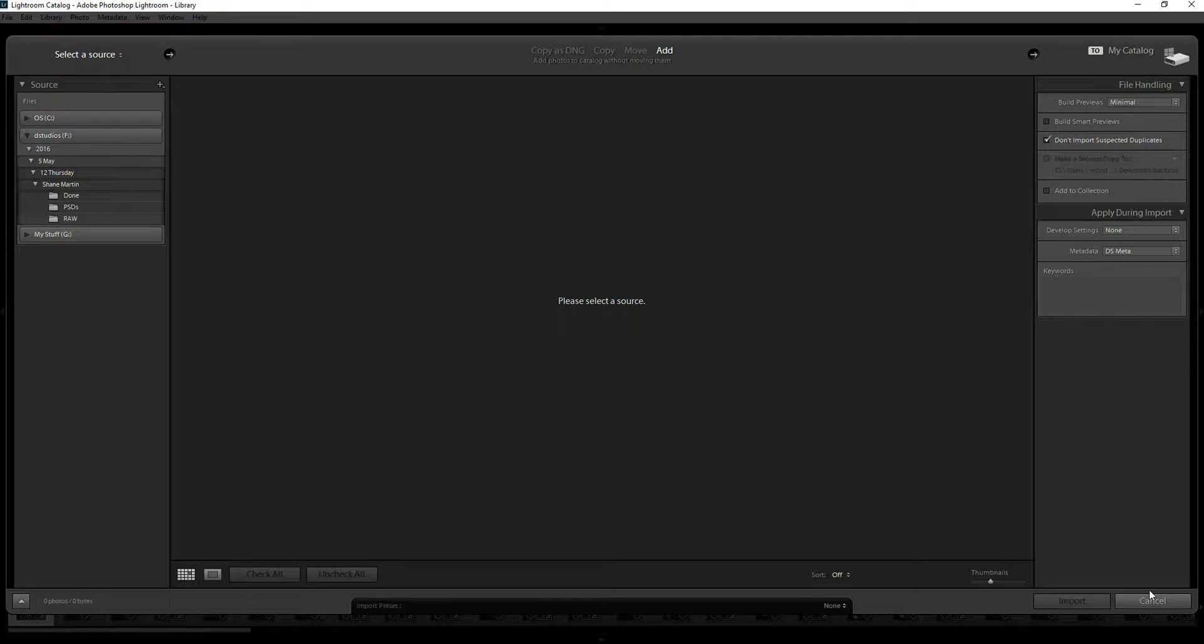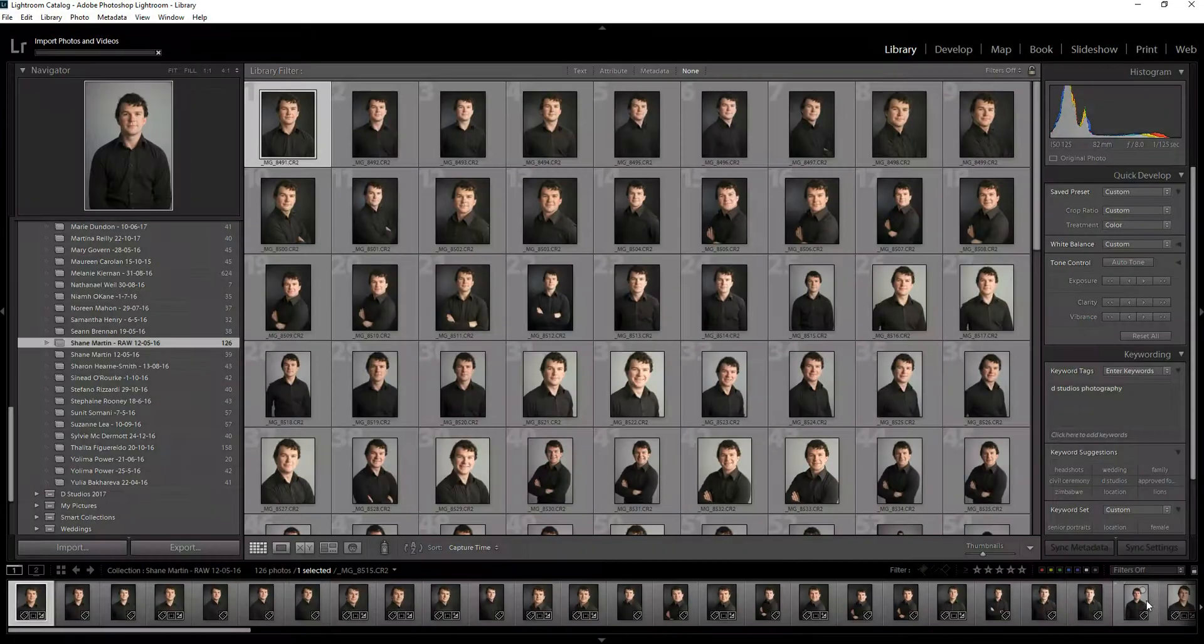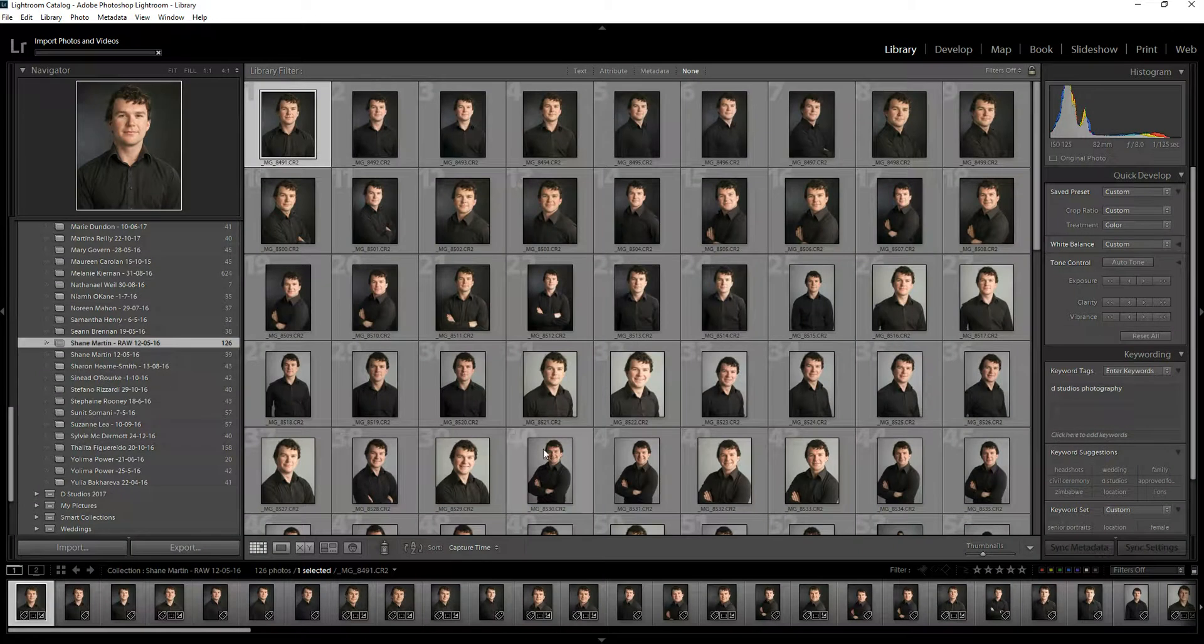But there is a workaround, sort of. So let's say I've imported all these images, they're headshots,